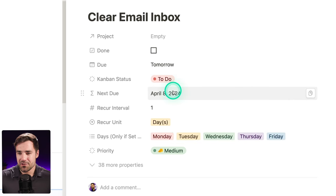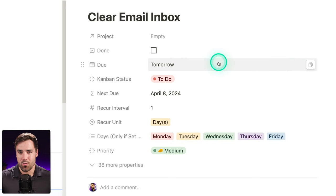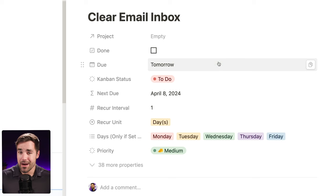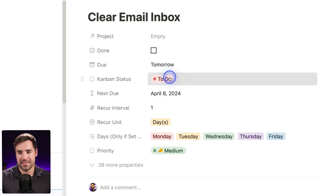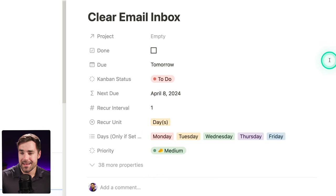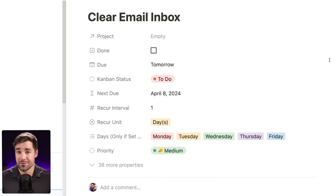Moving that due date to the next due date doesn't take a whole lot of work. However, personally I would want that to be automated for me. I would want to be able to actually check off my tasks or set my status from to-do to done. As a slight teaser for level three, which is coming up very soon, I have an automation that is extremely easy to set up and does exactly that. So stick around for that — but first, how do we actually create these recurring tasks?